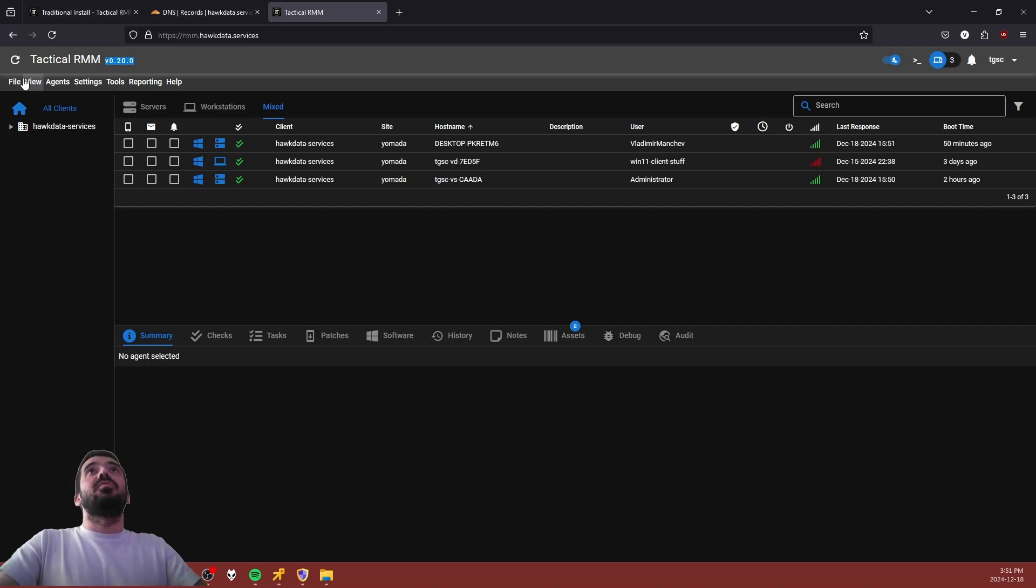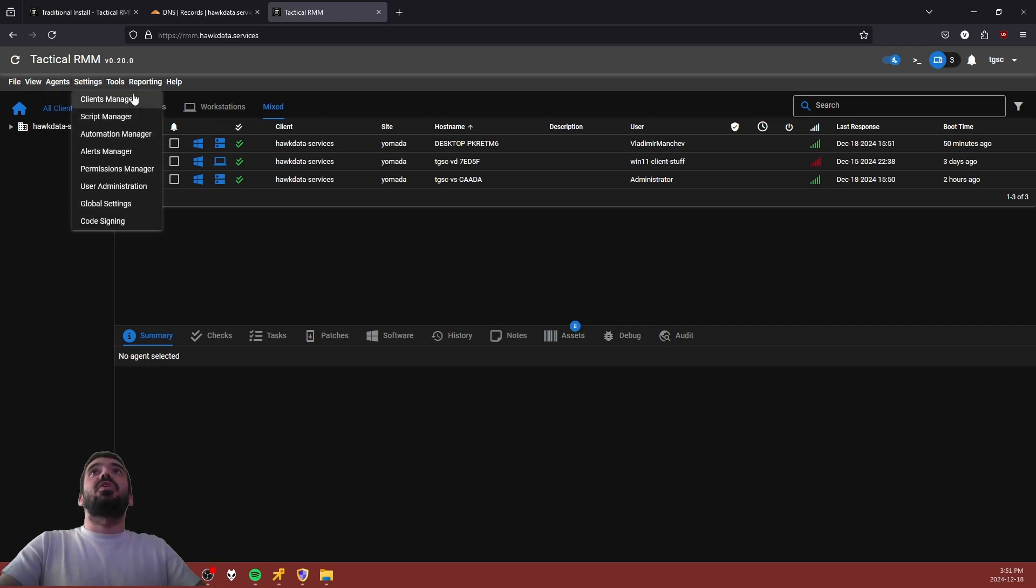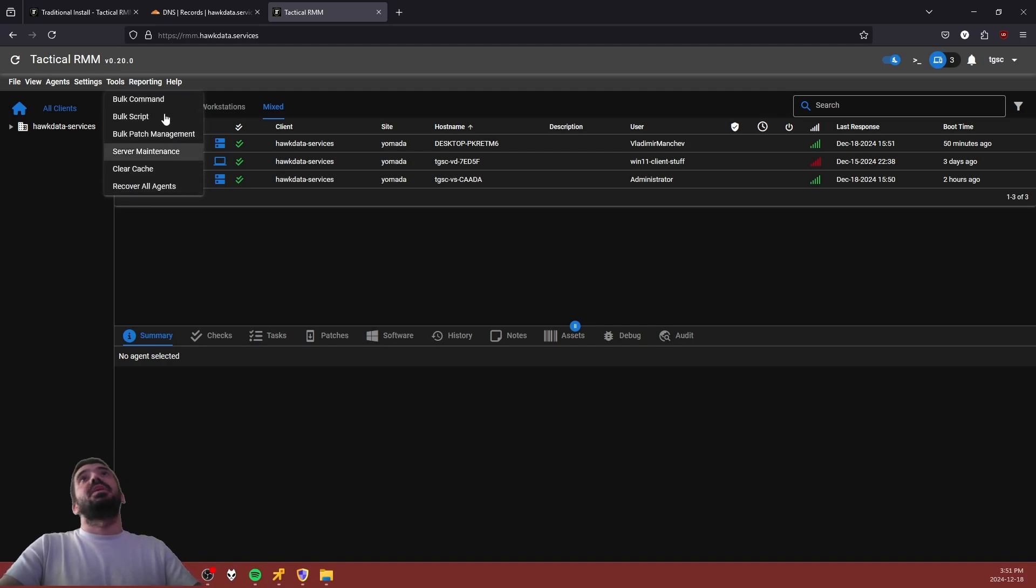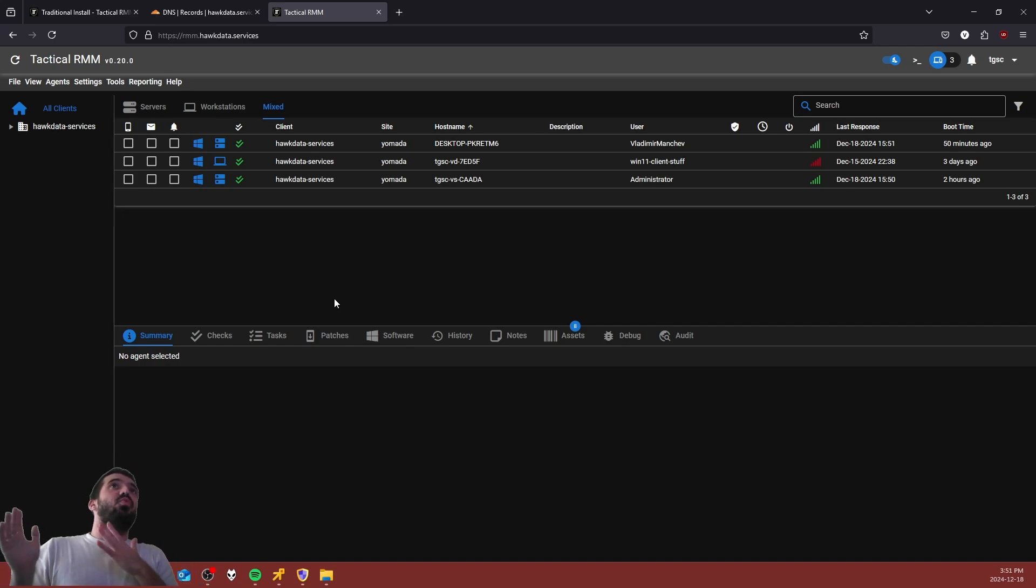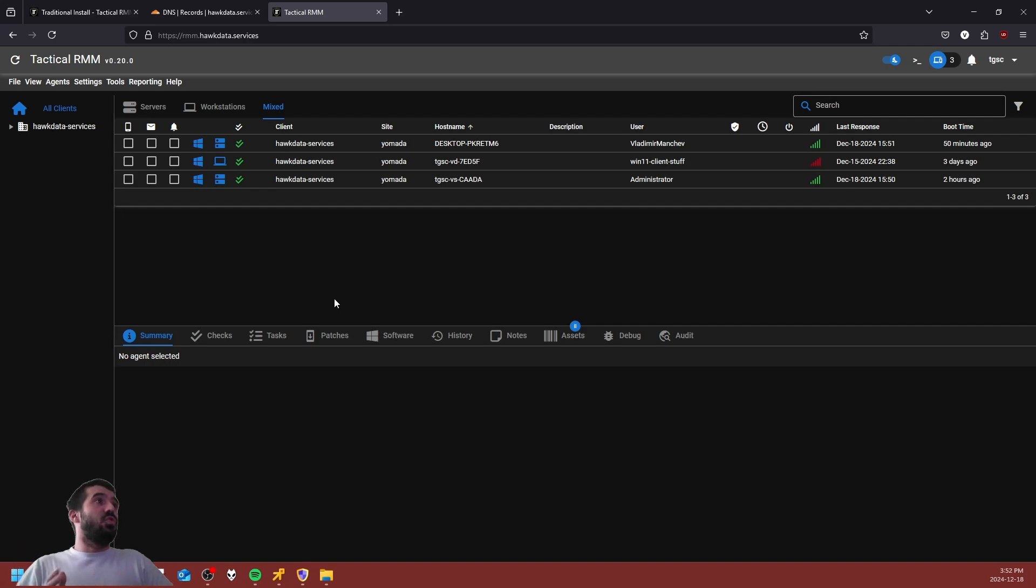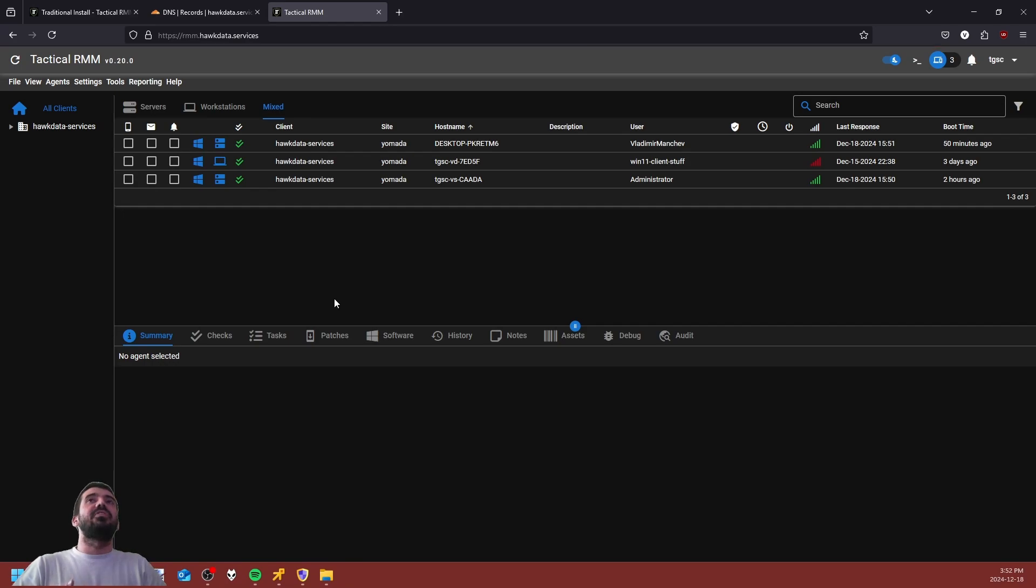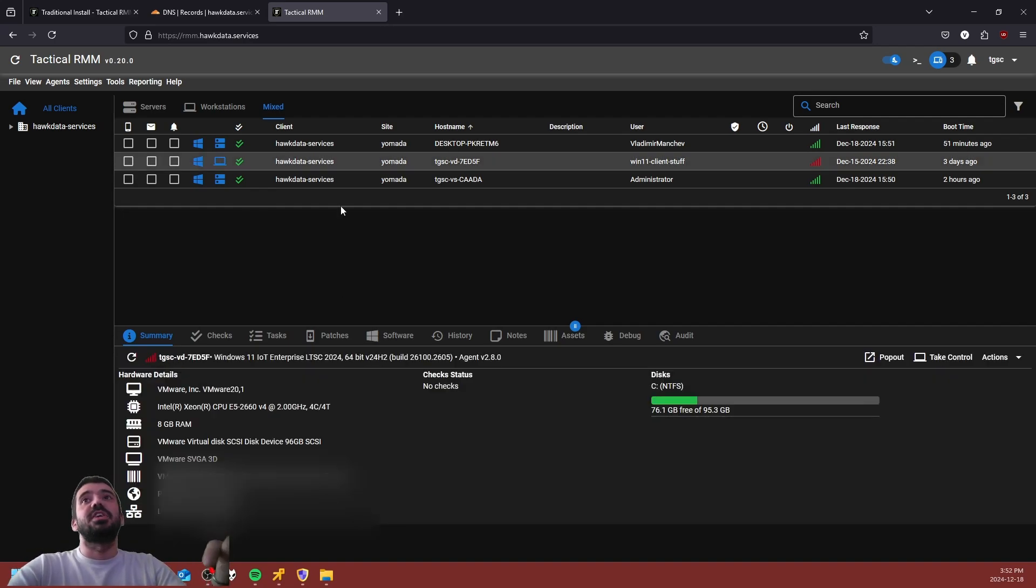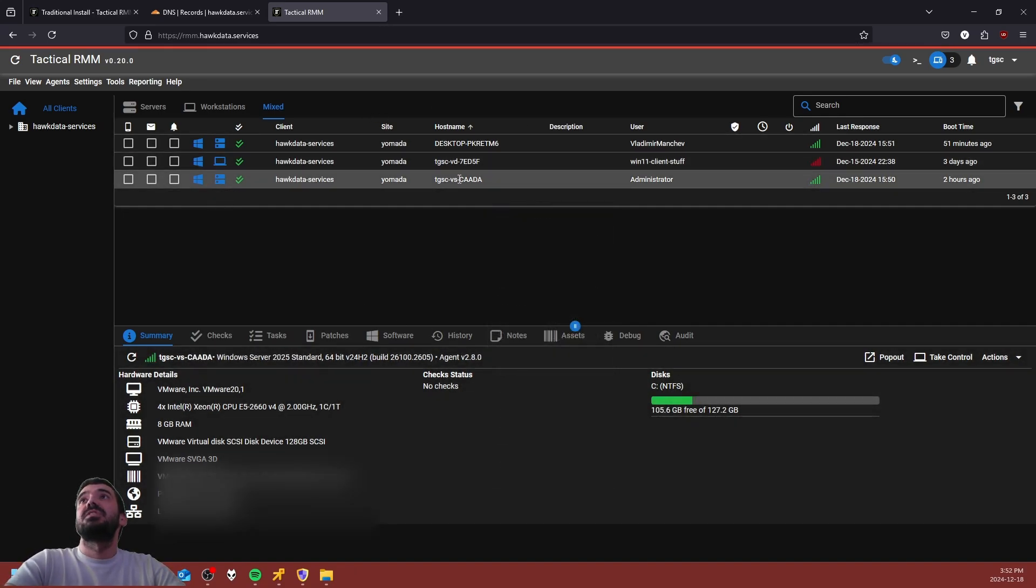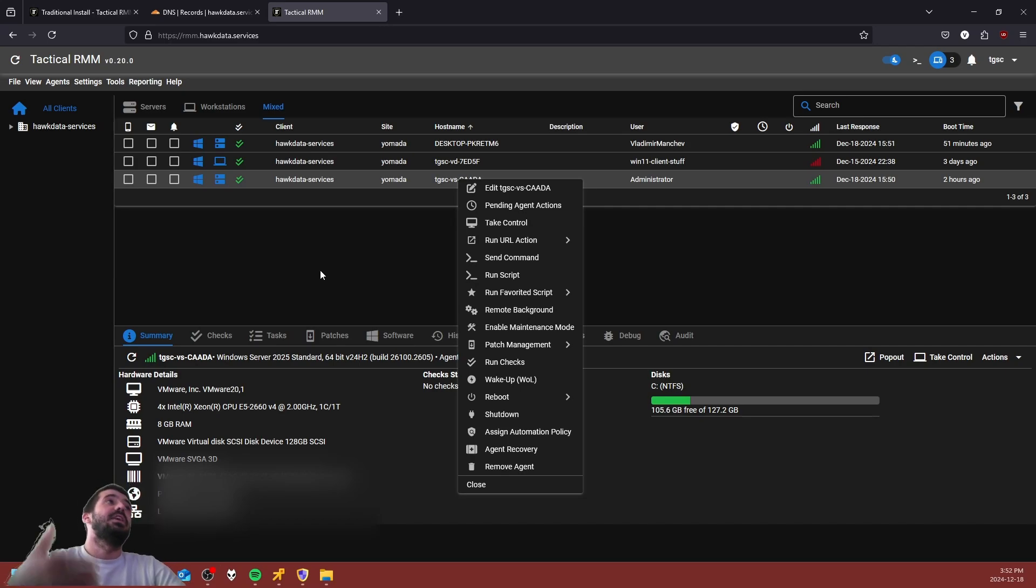Essentially once your install is done and completed, because you inputted those three entries at the beginning of the video, you should be able to go to it via your browser at whatever address you gave it for the RMM front end. So in my scenario because I gave it rmm.hawkdata.services, this is the page I am greeted with. You are going to be logged in with the latest version of Tactical RMM which at the time of making this video is 0.20.